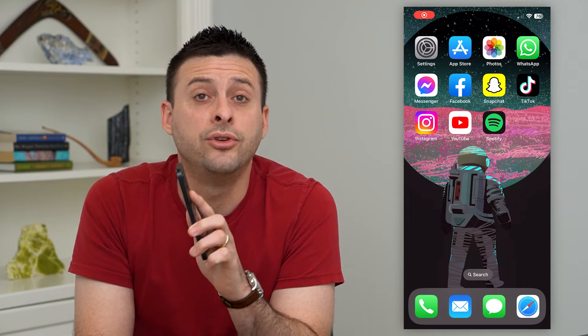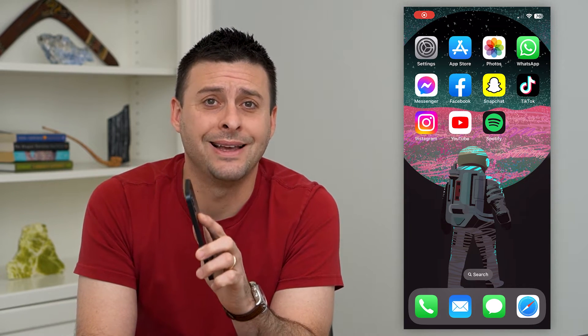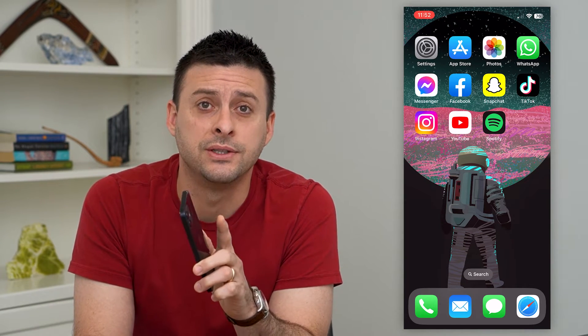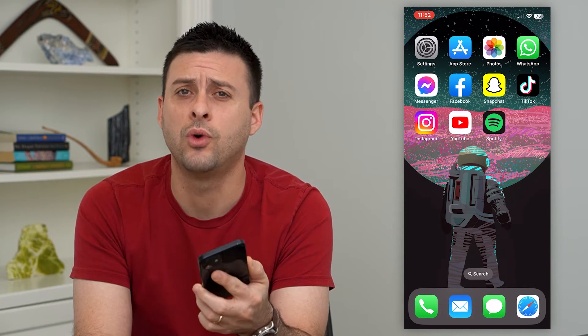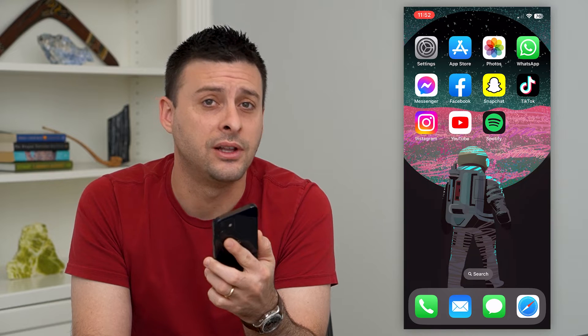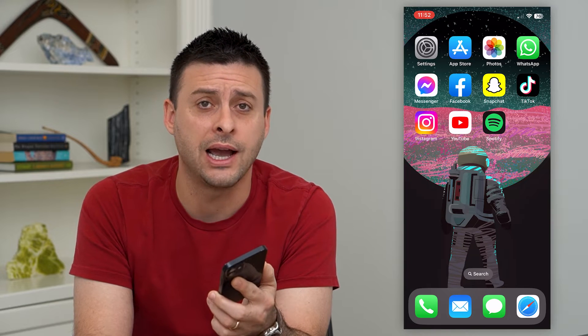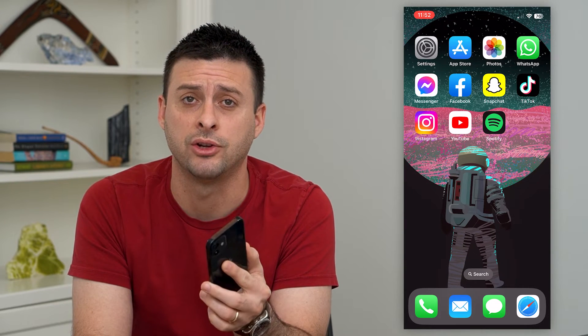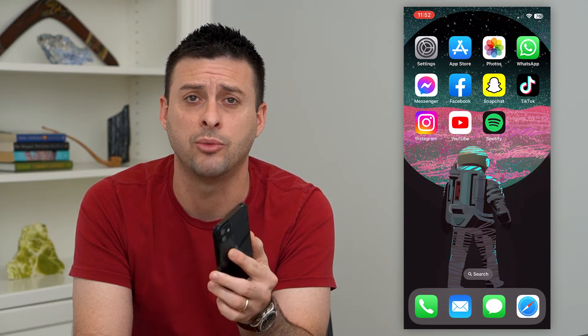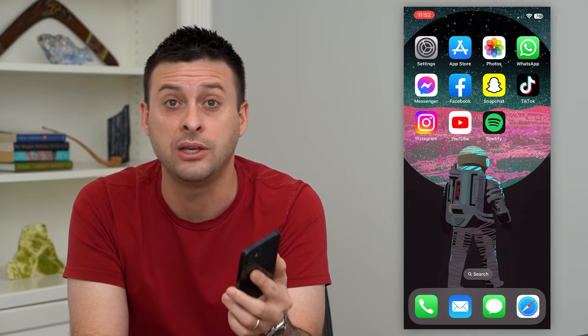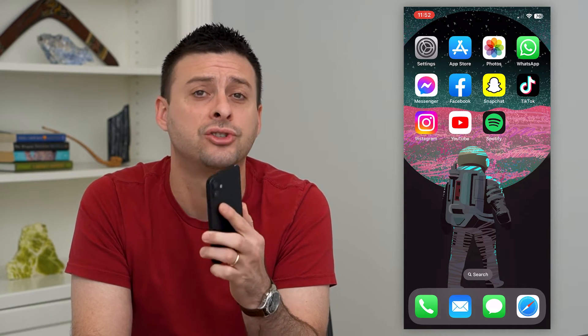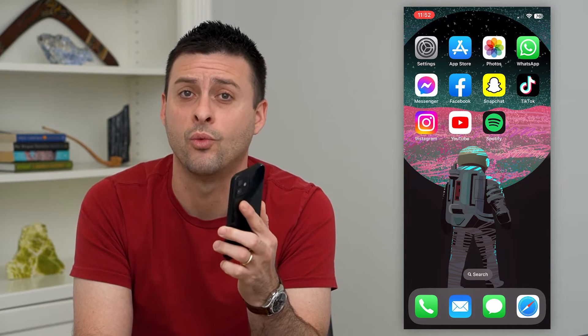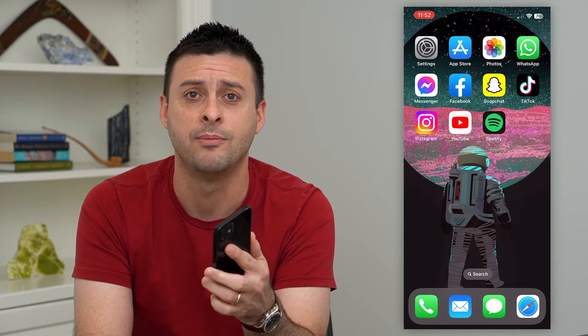Let's delete all of your Instagram highlights at once. If you wanted to delete all of your highlights, basically remove them all so they're not on your profile anymore, they'll still be in your story archive but the highlights will be gone. I'll show you how to do that with one click.